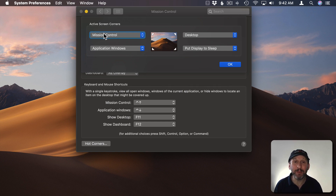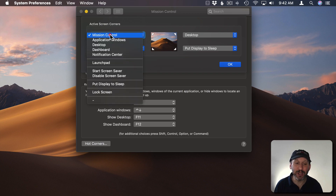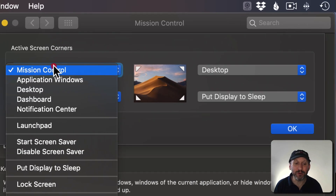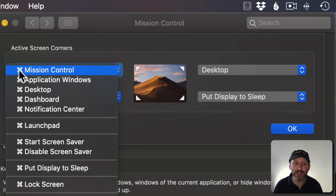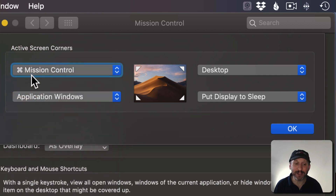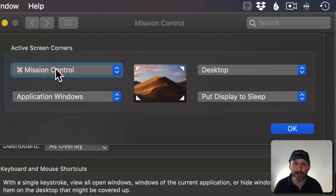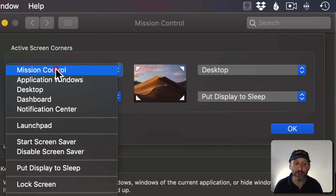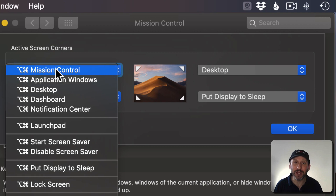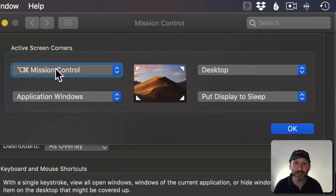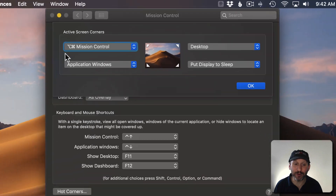For instance, instead of having the top left corner trigger Mission Control all by itself, you can have it only trigger when the Command key is held down. To do that, go to select your function and hold the Command key down — notice the Command symbol appears next to each option. So now it requires that you hold Command and go to the top left corner to trigger it. You can also do this with Option, Shift, or the Control key, and you can use combinations — for instance, Option-Command — requiring both keys held down.